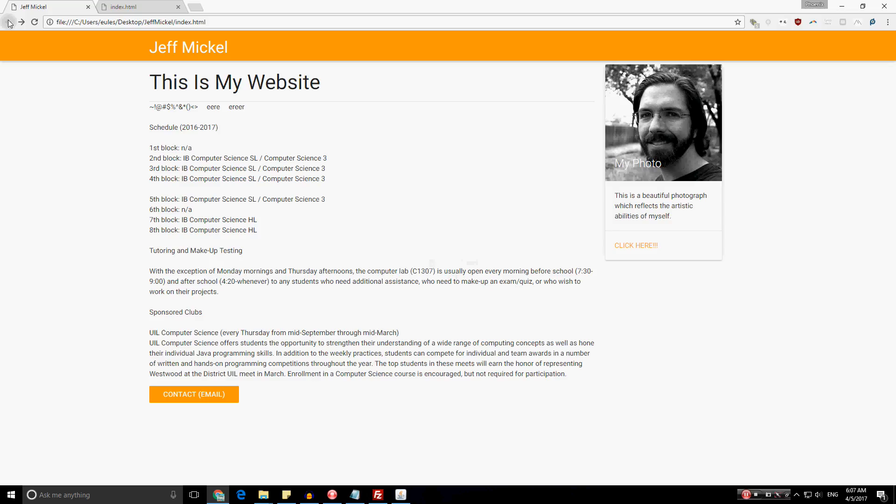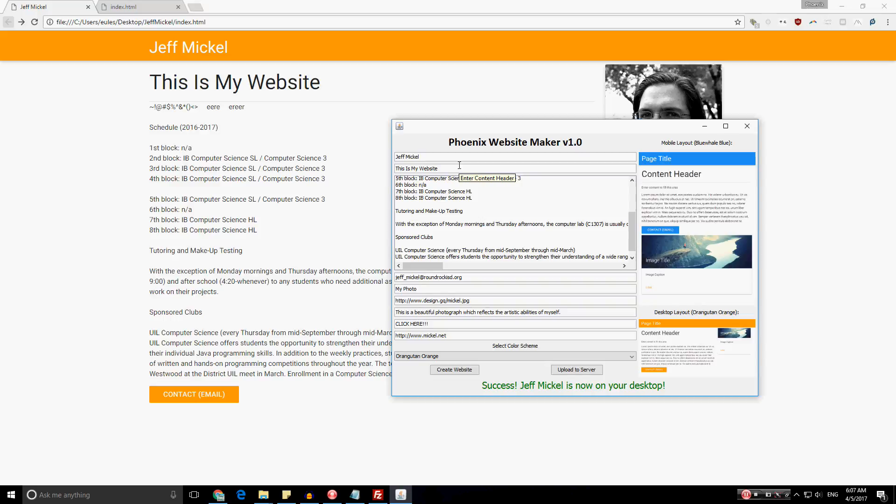However, this isn't all that you can do with the program. Now, say, for example, if the client really likes symbols and all. Now, file systems really don't like this. So, I'll put all these weird symbols up there. And, I'll additionally do create website again. Now, it doesn't do anything else, because there's already a Jeff Mickle folder on the desktop.